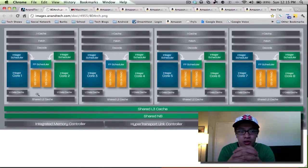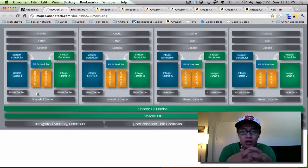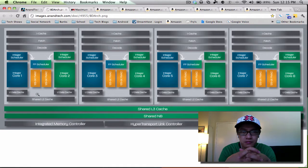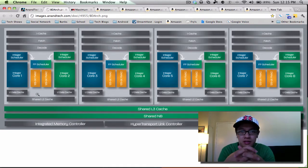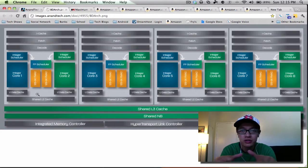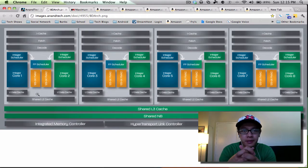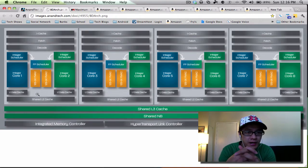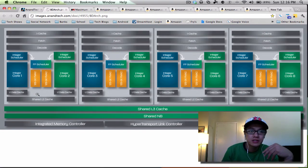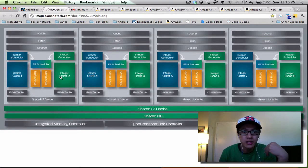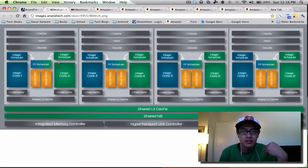But nonetheless, it's still a pretty good processor and they are comparing it to a lot of the Core i5s from Intel, the Intel Sandy Bridge Core i5 2500s.